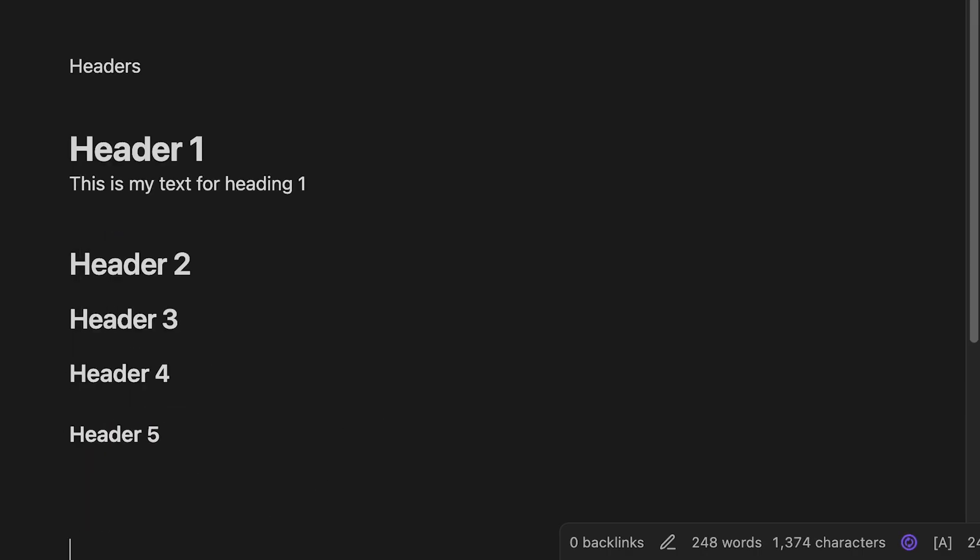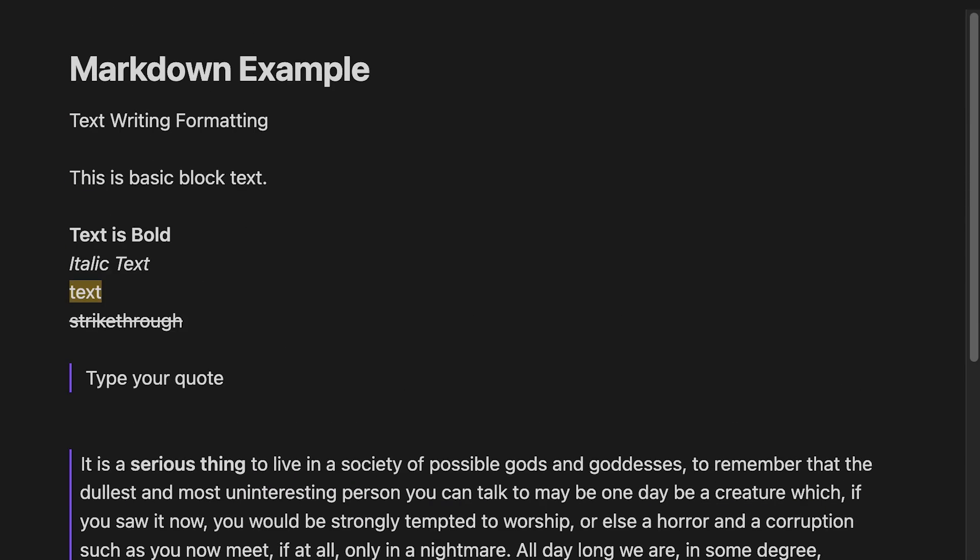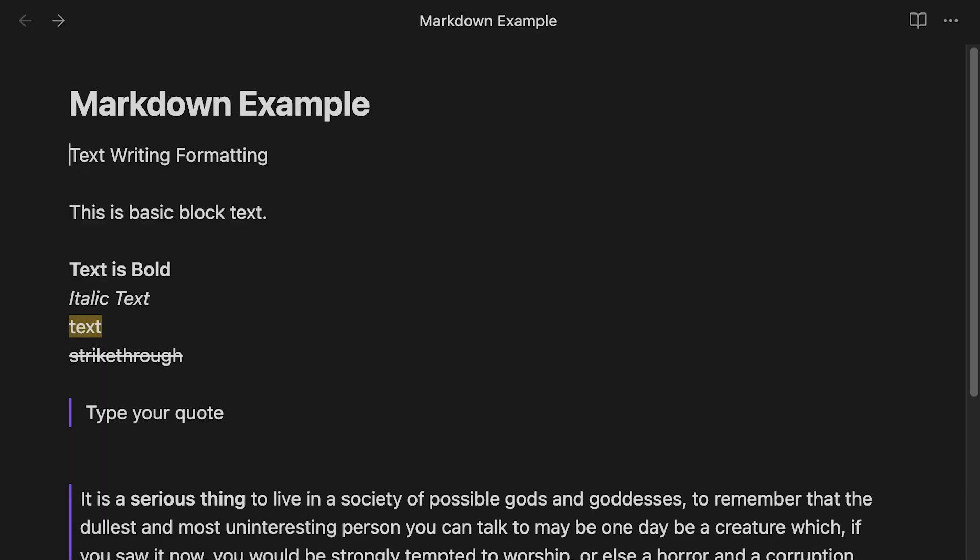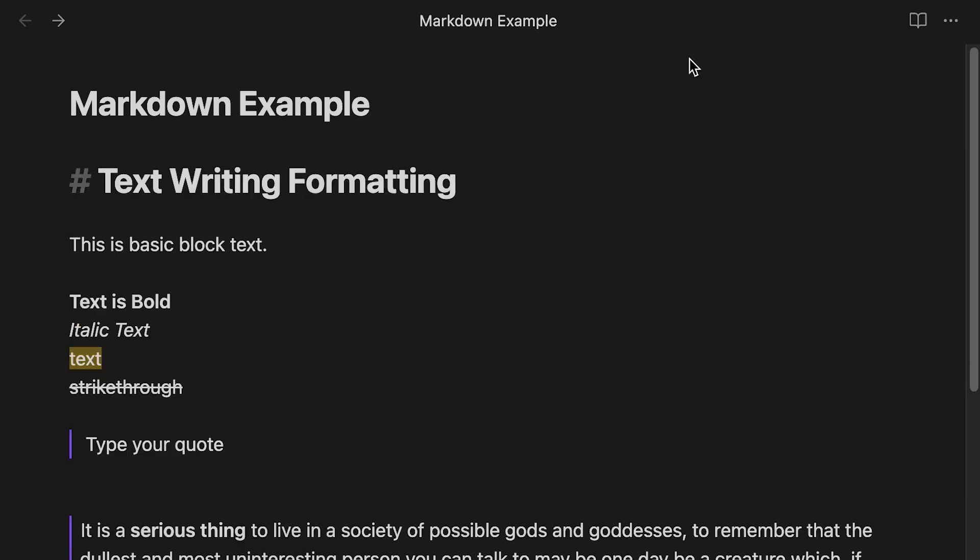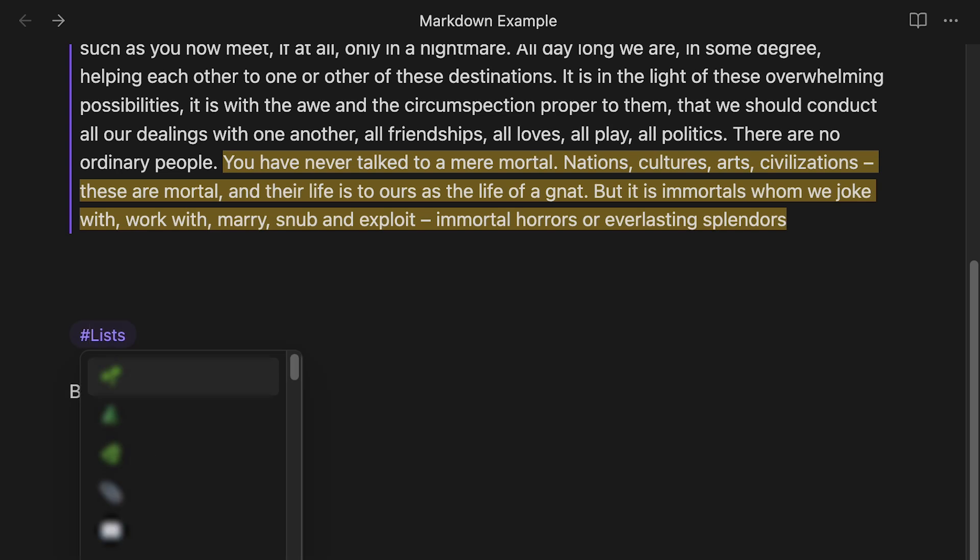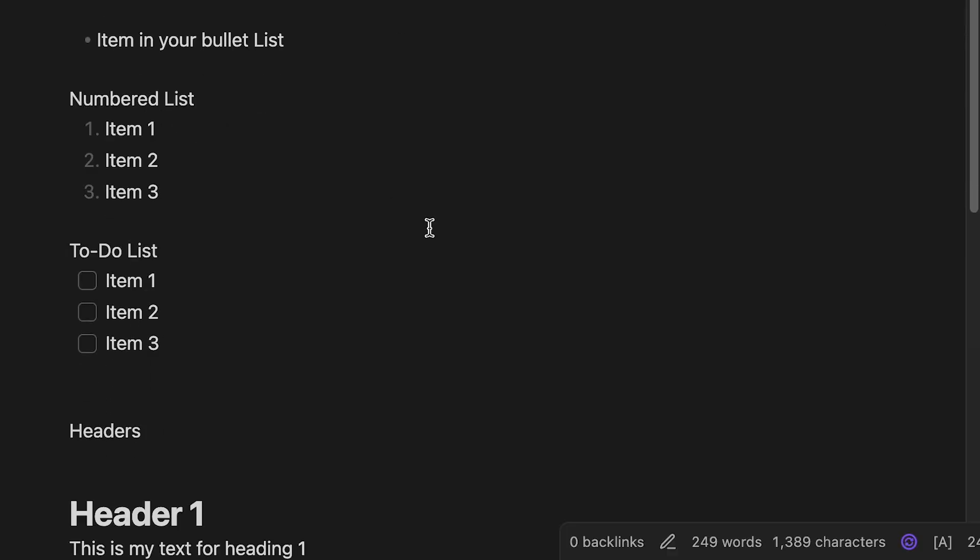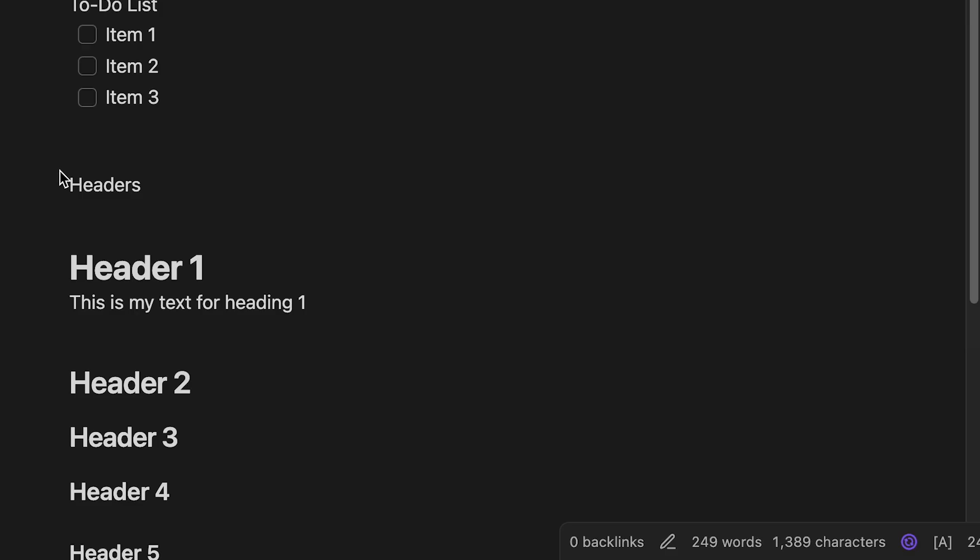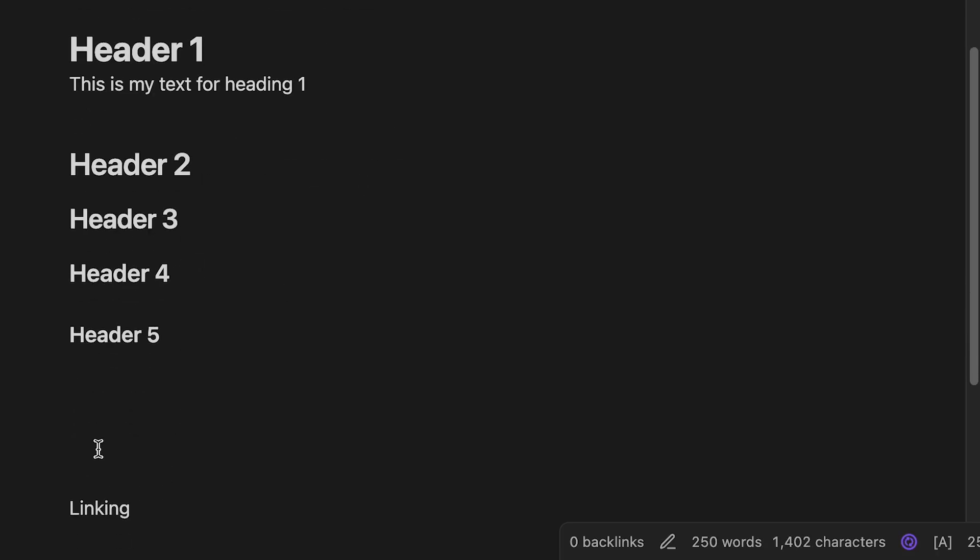So these are different ways that we can then organize our text. So if we come back to our master list here, maybe I want to have my text writing formatting as header one. Text list formatting here, be another header one. Thirdly, we want to have the header formatting, it's another header one. And then what we're gonna talk about next is the linking. So that's another header one.